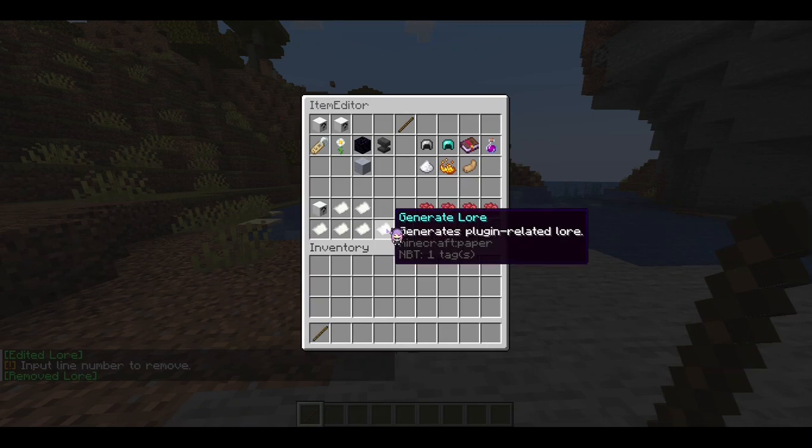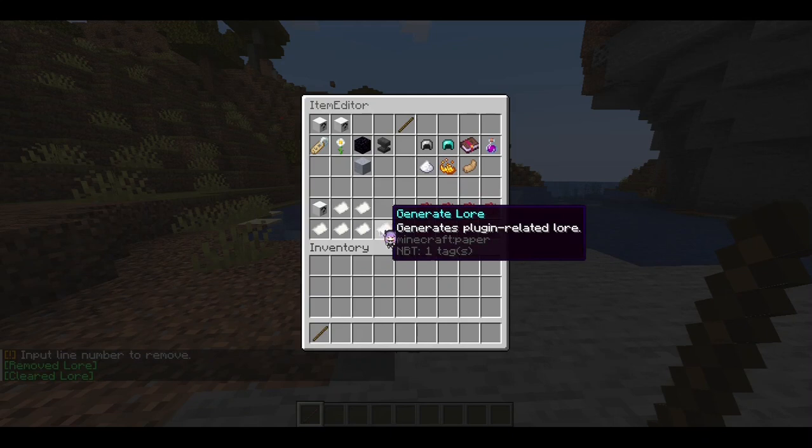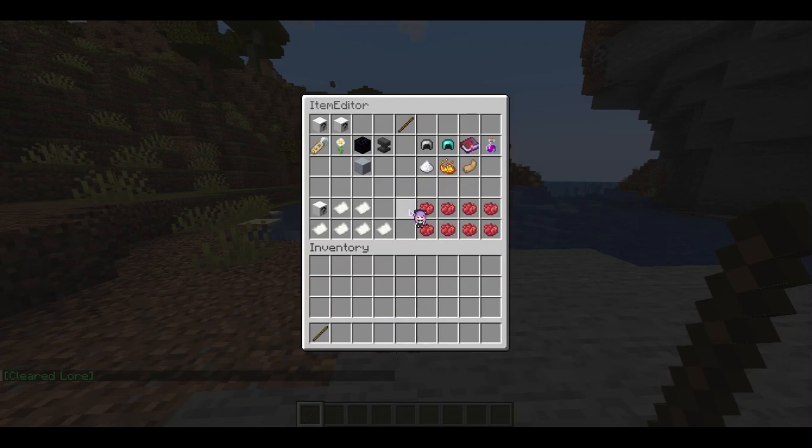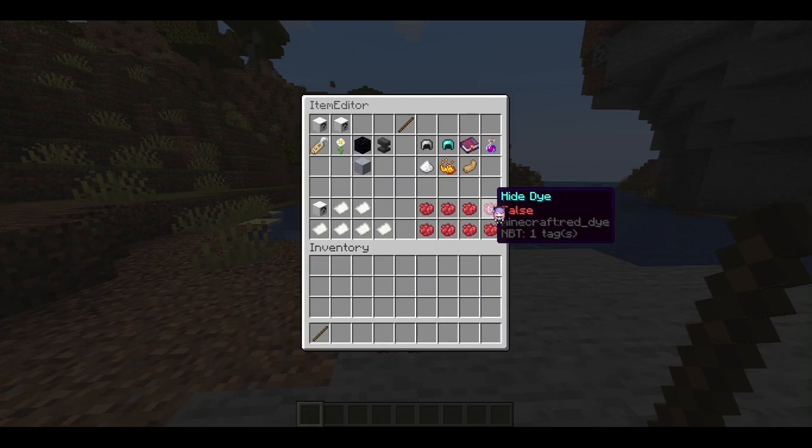I can also remove lines. If I remove line two, you can see it moves everything up. Generate lore will generate plugin-related lore for you. The stick doesn't have anything special about it on the lore, so we'll come back to this later.